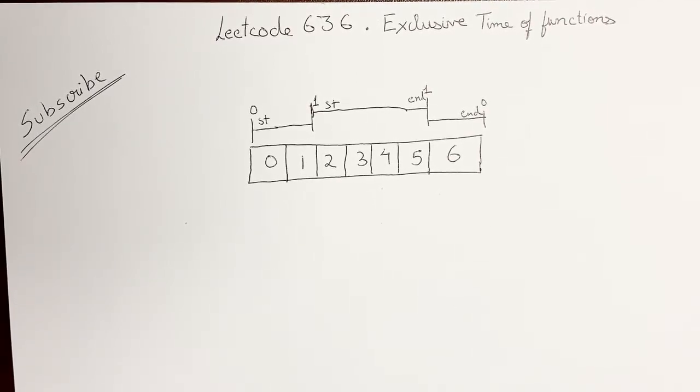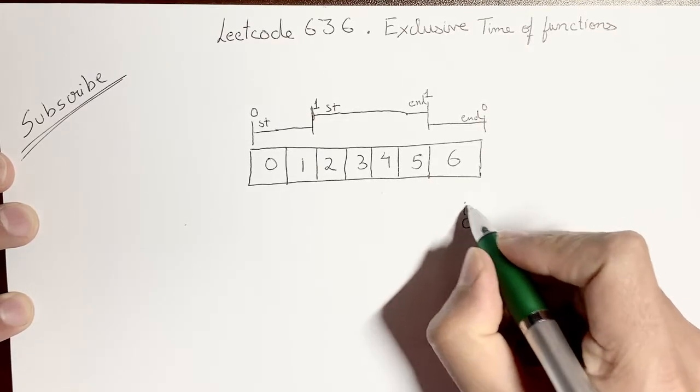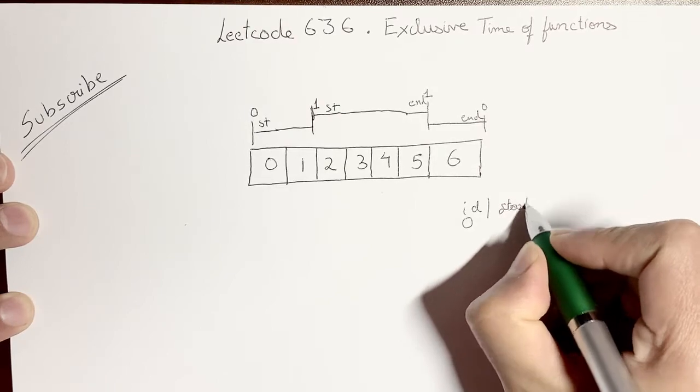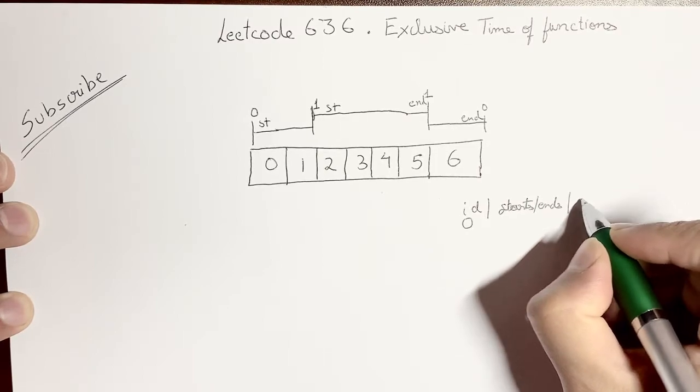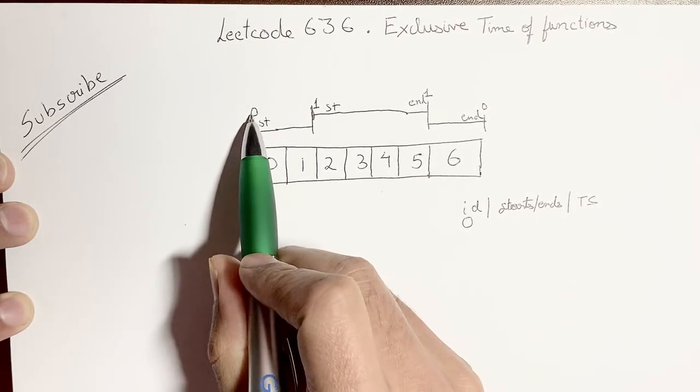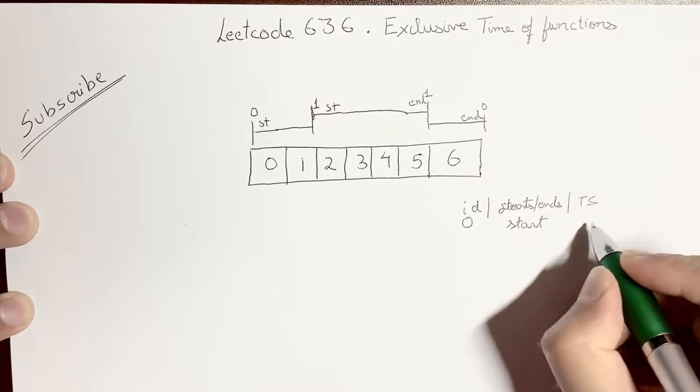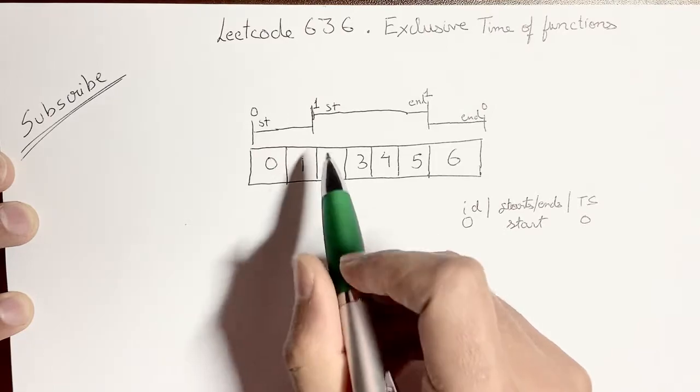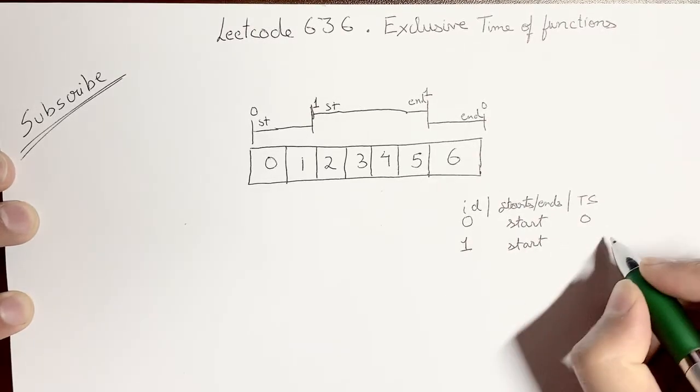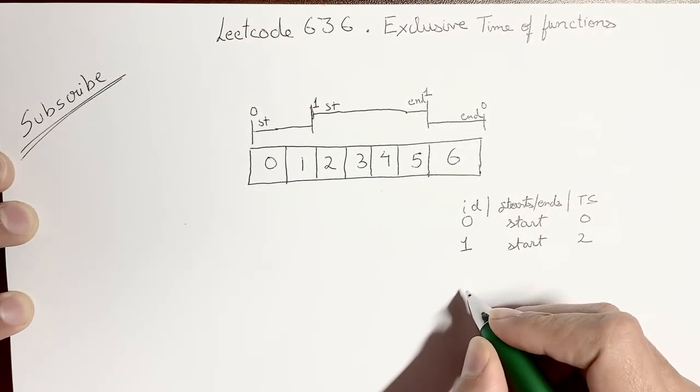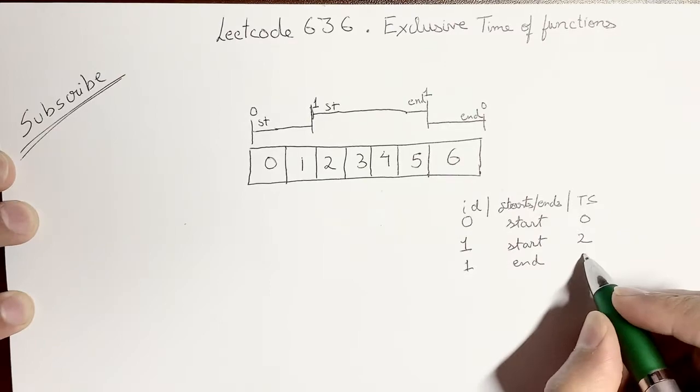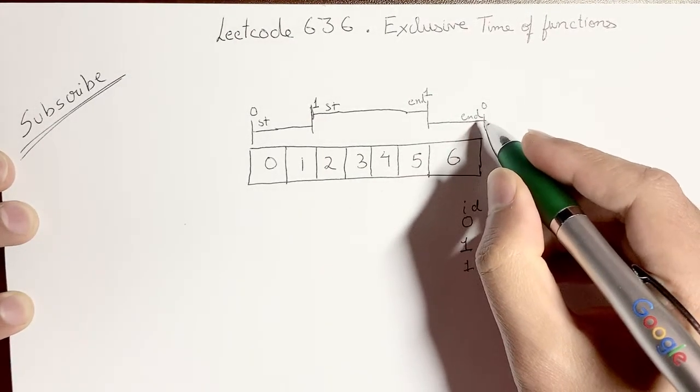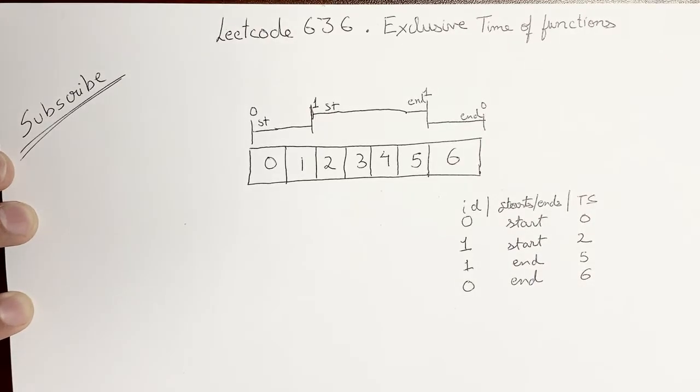The question talks about logs in the format of function ID, whether it starts or ends, and the timestamp. In this case, function with ID 0 started at timestamp 0. Now function with ID 1 started at timestamp 2 and function with ID 1 ended at timestamp 5, and function with ID 0 ended at timestamp 6. So this is the information we are given.